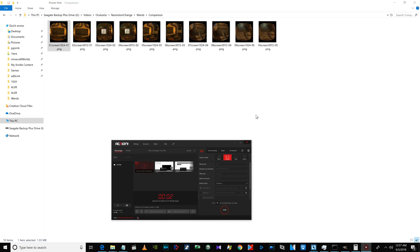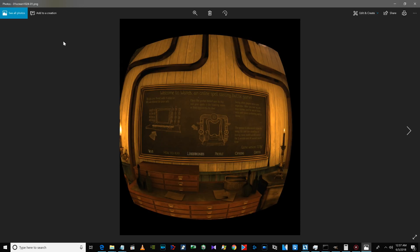I should be asleep, I should be going to bed, but I just had a really interesting experience in Wands with the resolution change I was showing everybody earlier. Here is the default texture resolution of 1024.